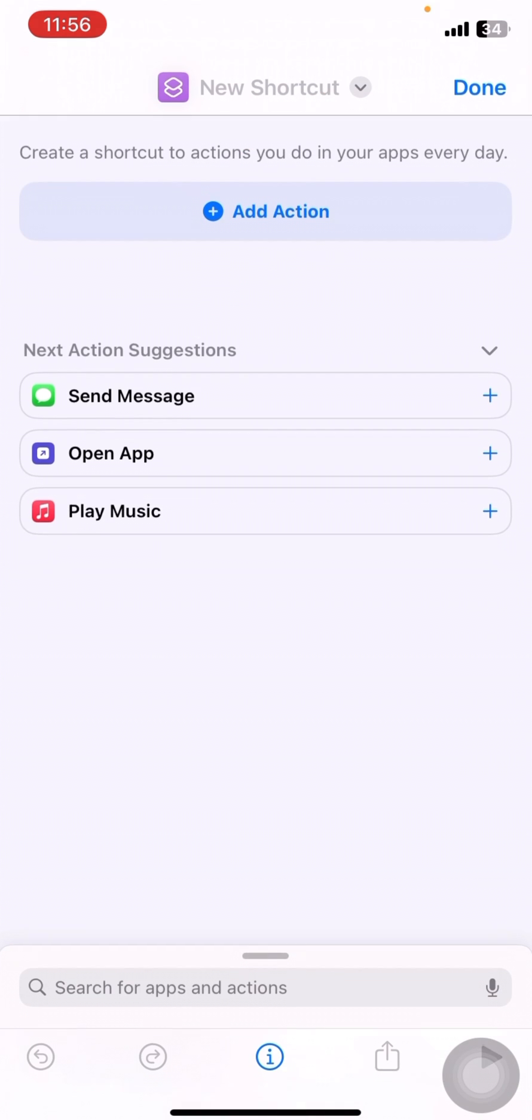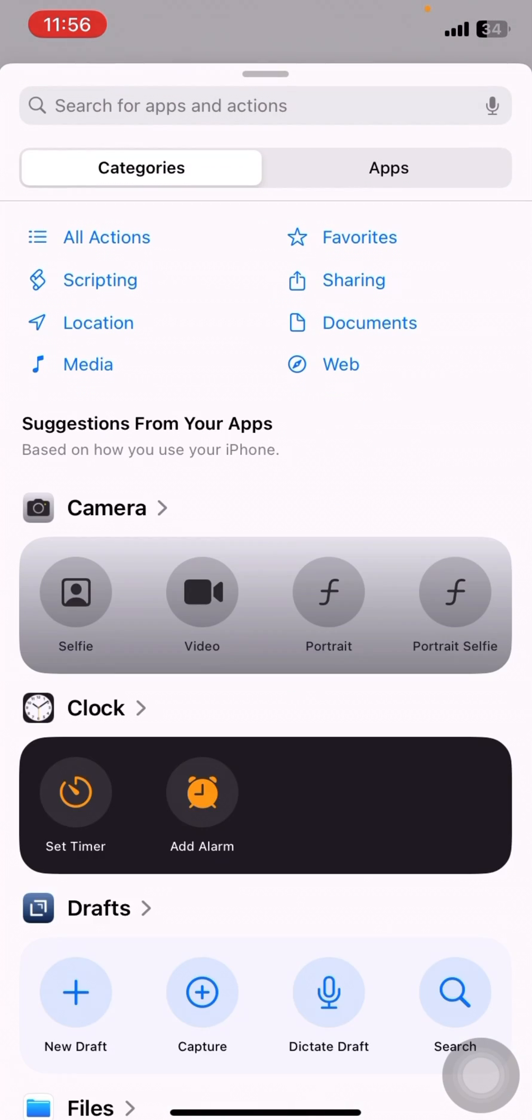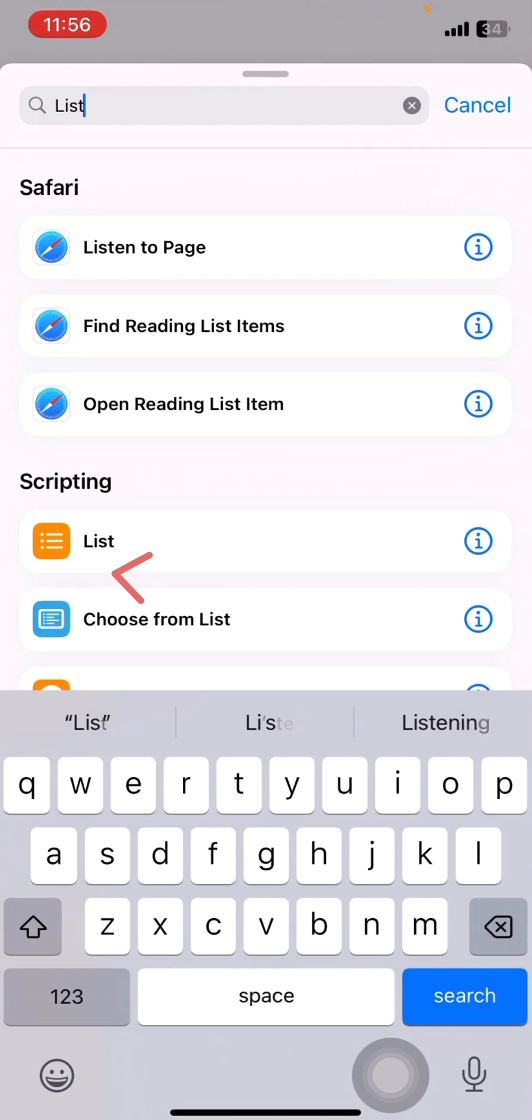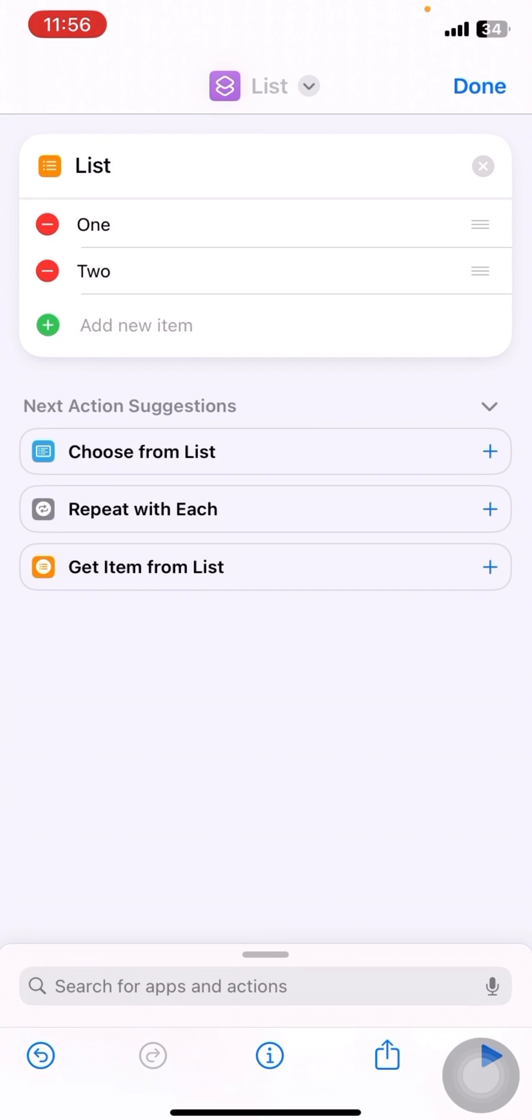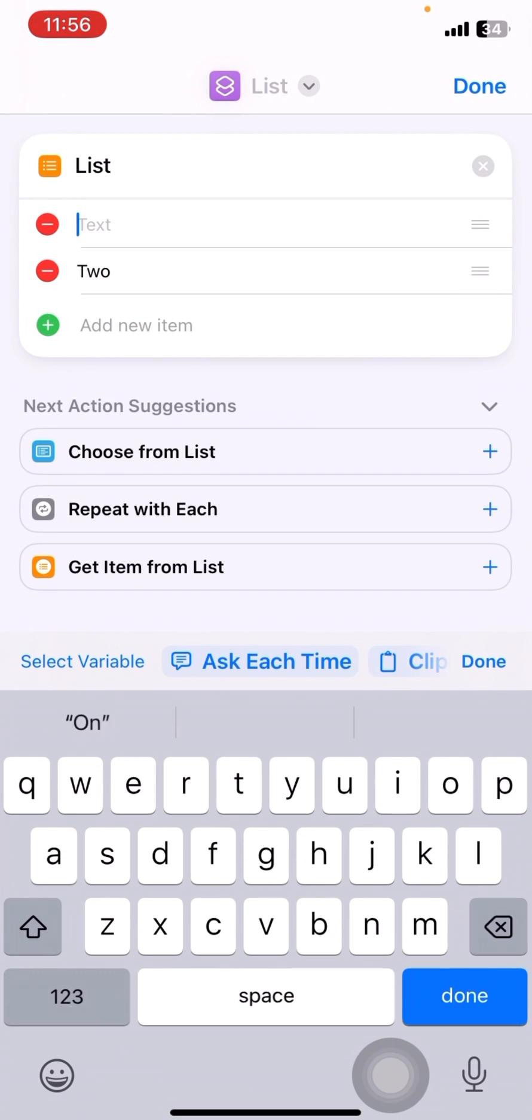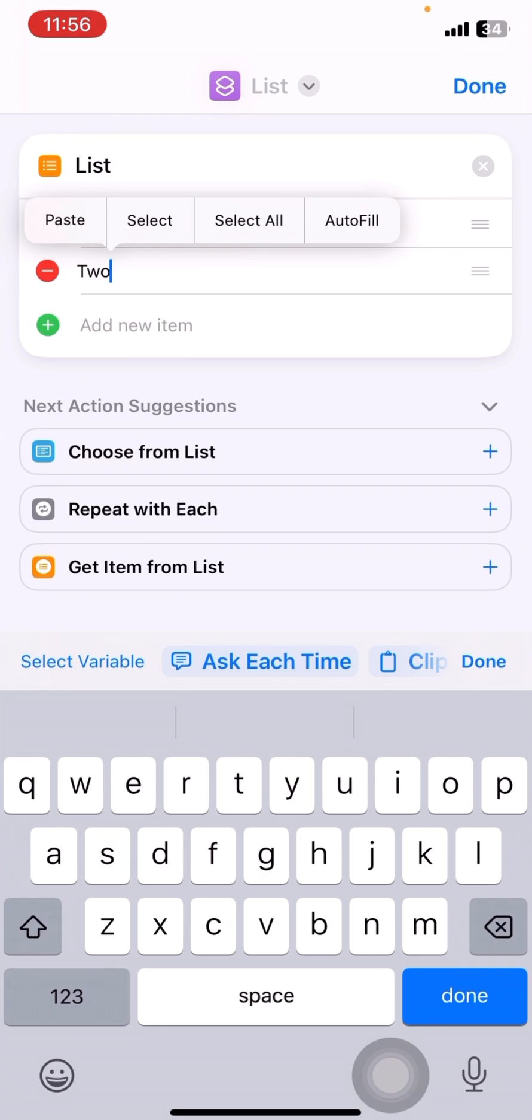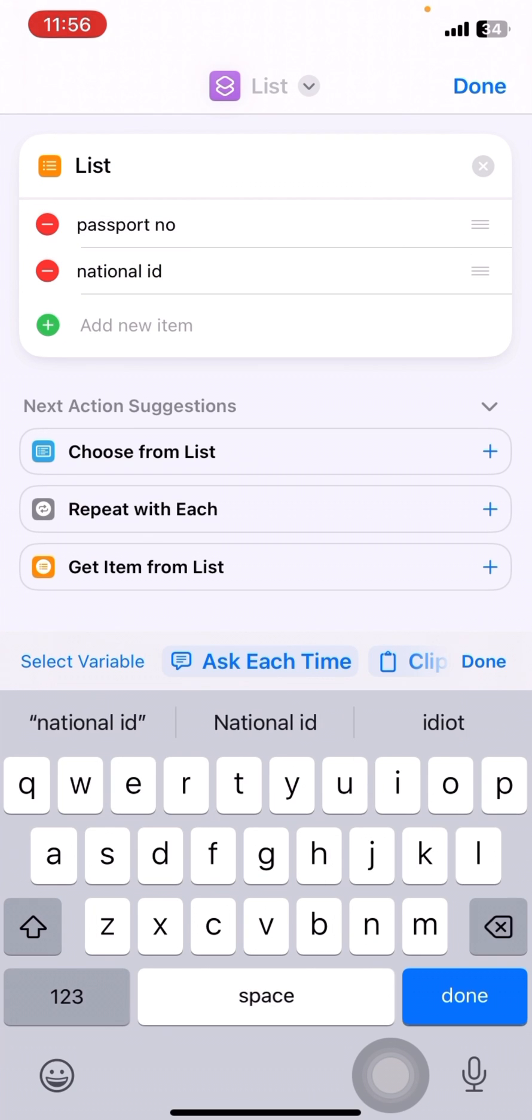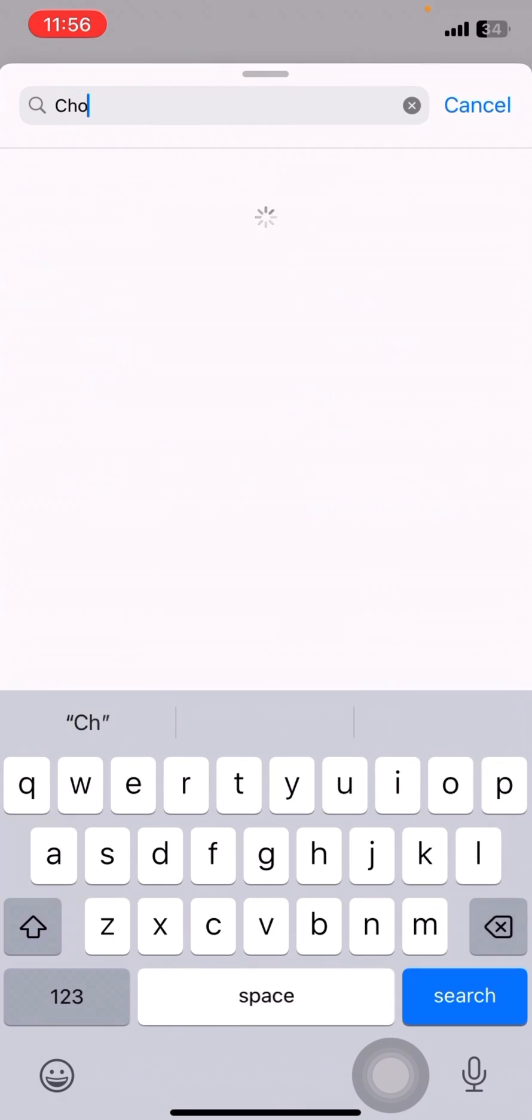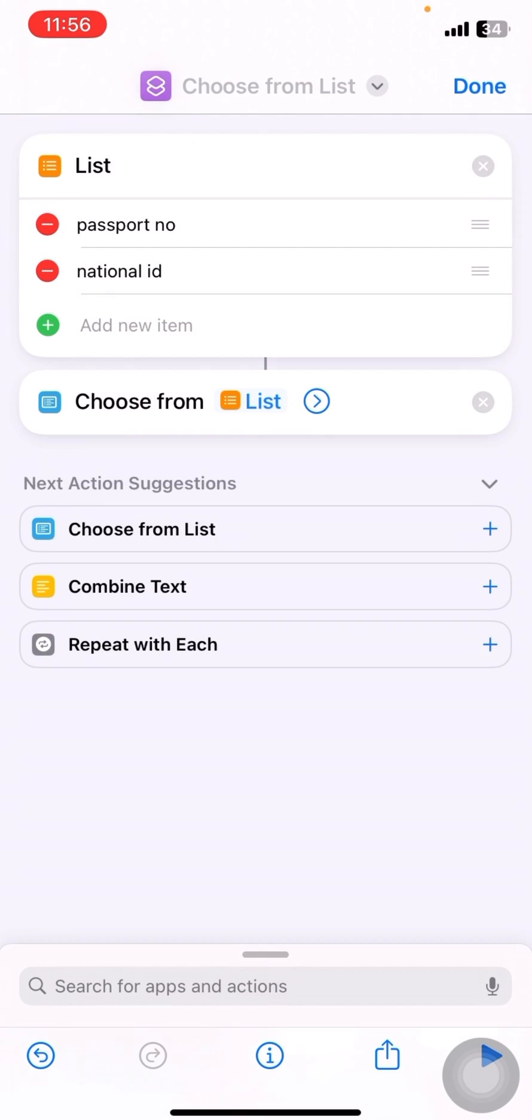I'll click on plus button and I'll click on add actions and I'll search for list. I'll select this and I'll search for, I'll type passport number and my second option would be national ID. Alright,